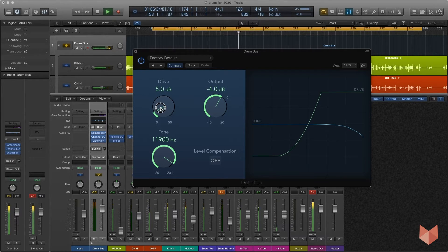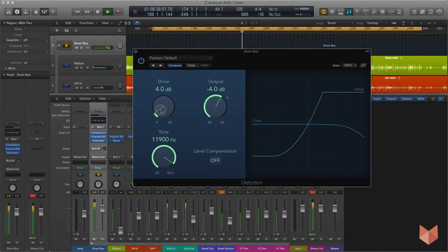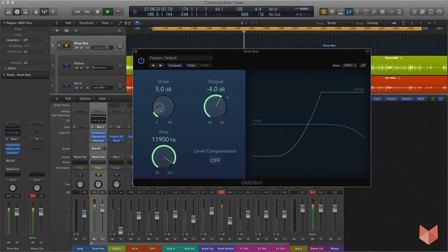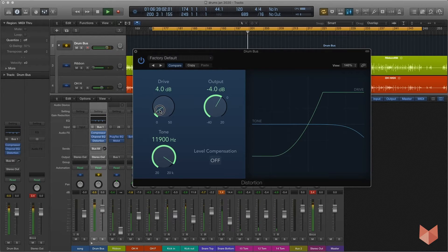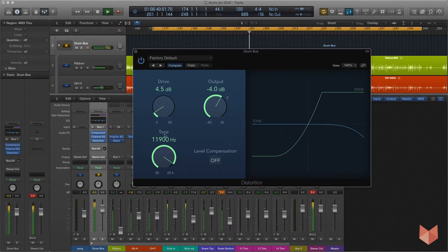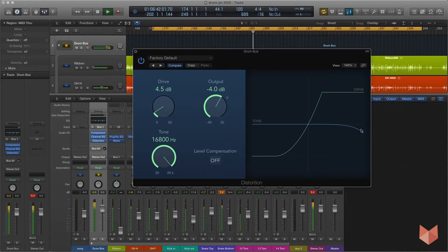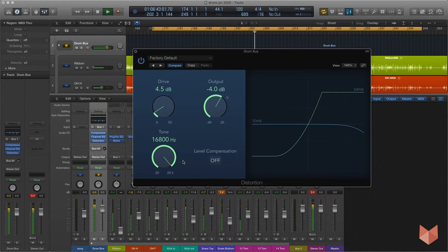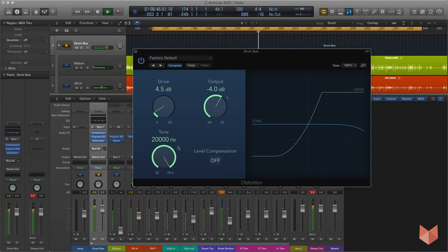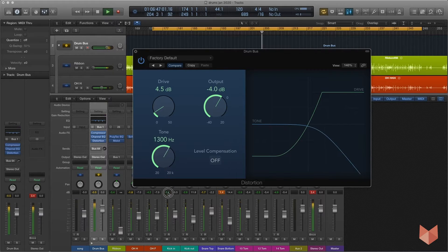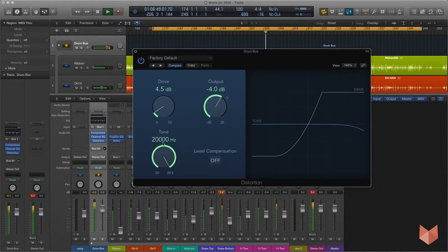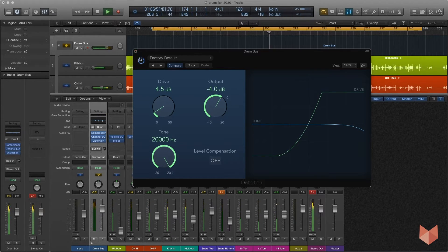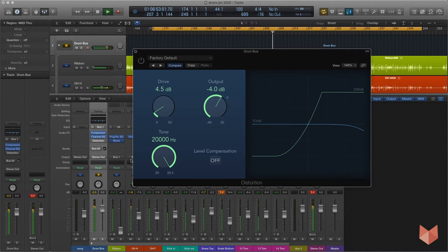Then all you need to do is just play with this drive level, probably not more than eight, and then play with this tone, however much you want the top to dip off. So you can have it completely nearly off or you can sweep right down. I'm quite happy with that. Here's an A/B.